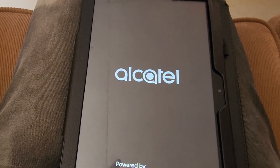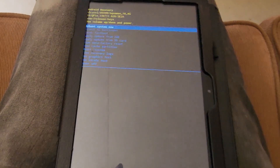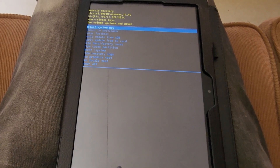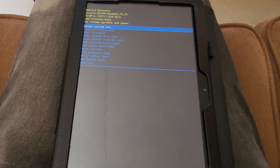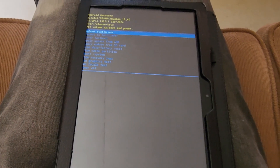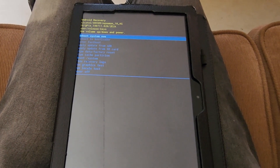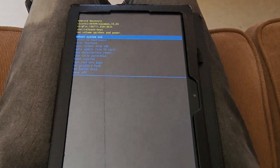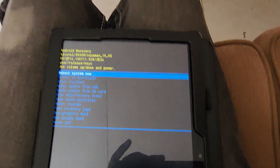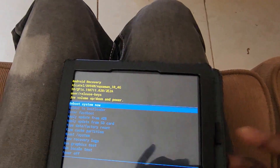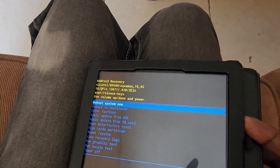Give the device some time to start back up. Once it starts back up, you should have the issue fixed. You might not enter a recovery screen, but just in case you see that screen, go ahead and hit 'Reboot Now.' In most cases you will not see that screen and it'll go straight to booting up.